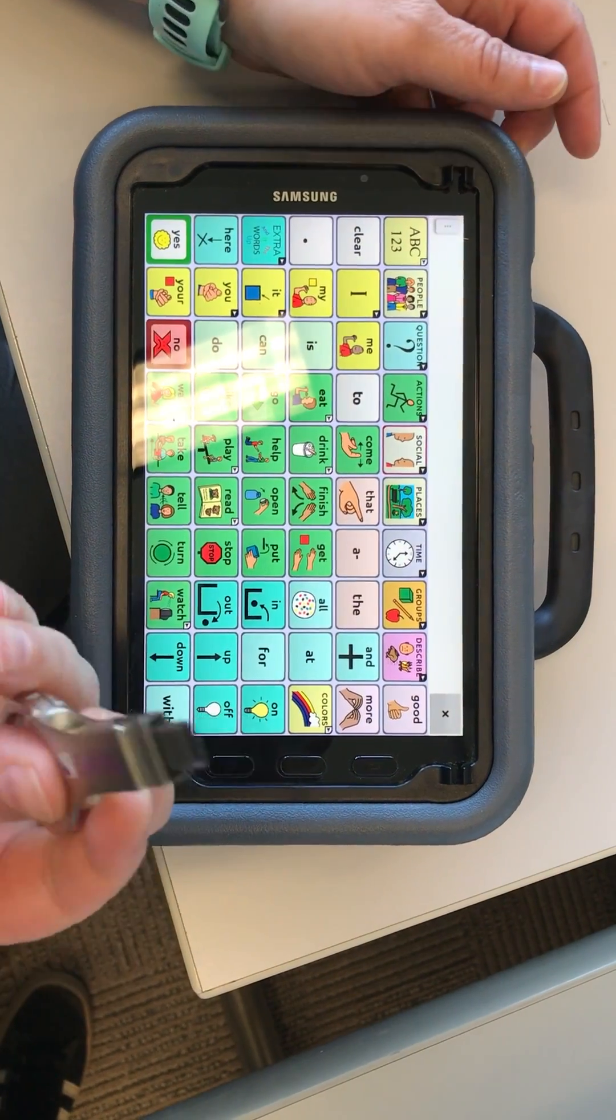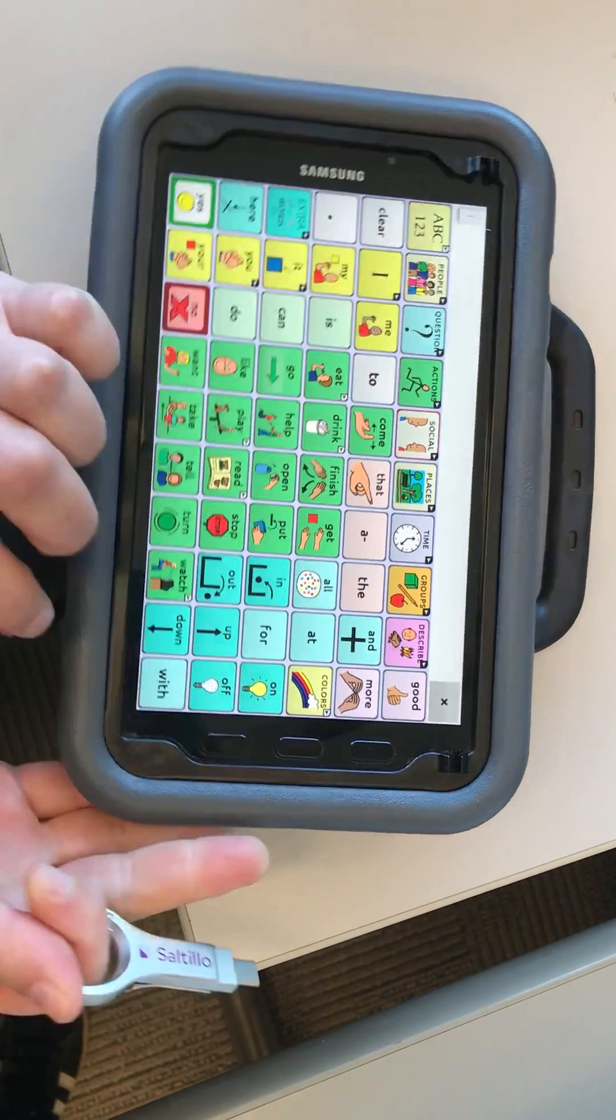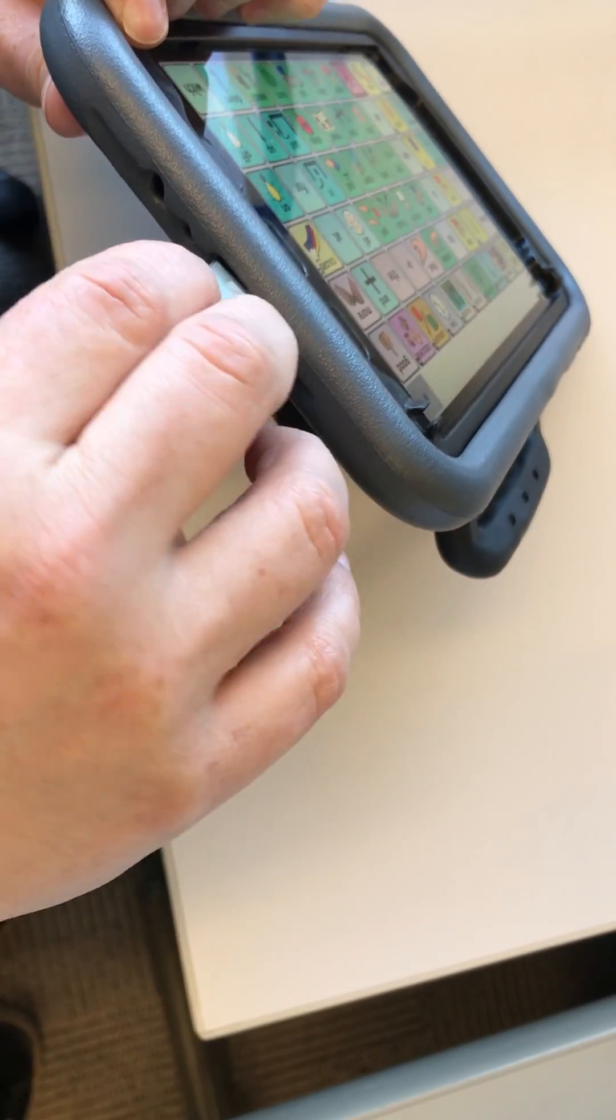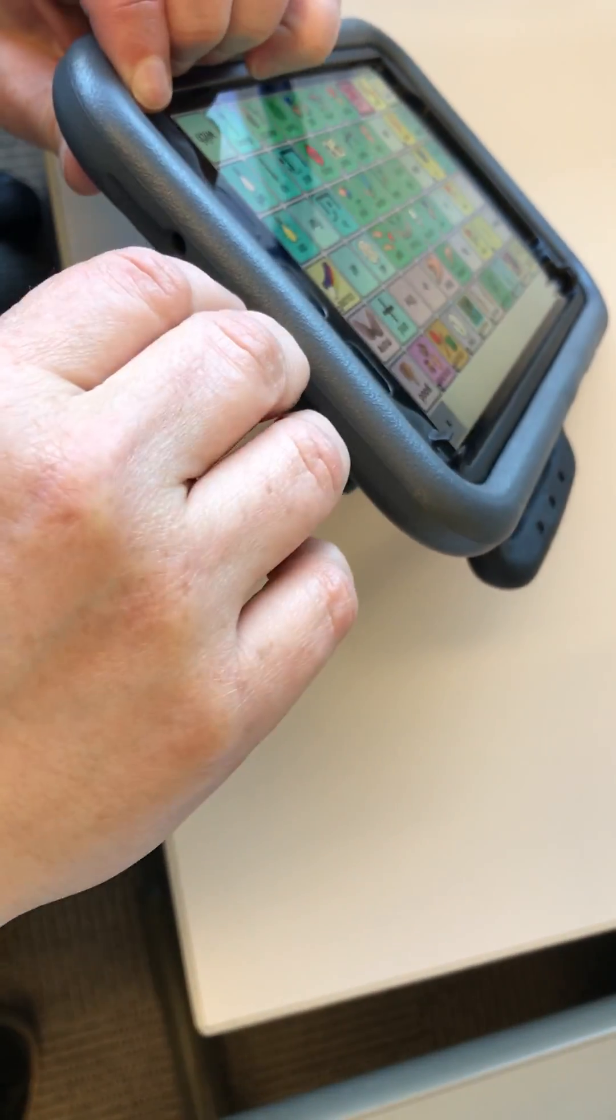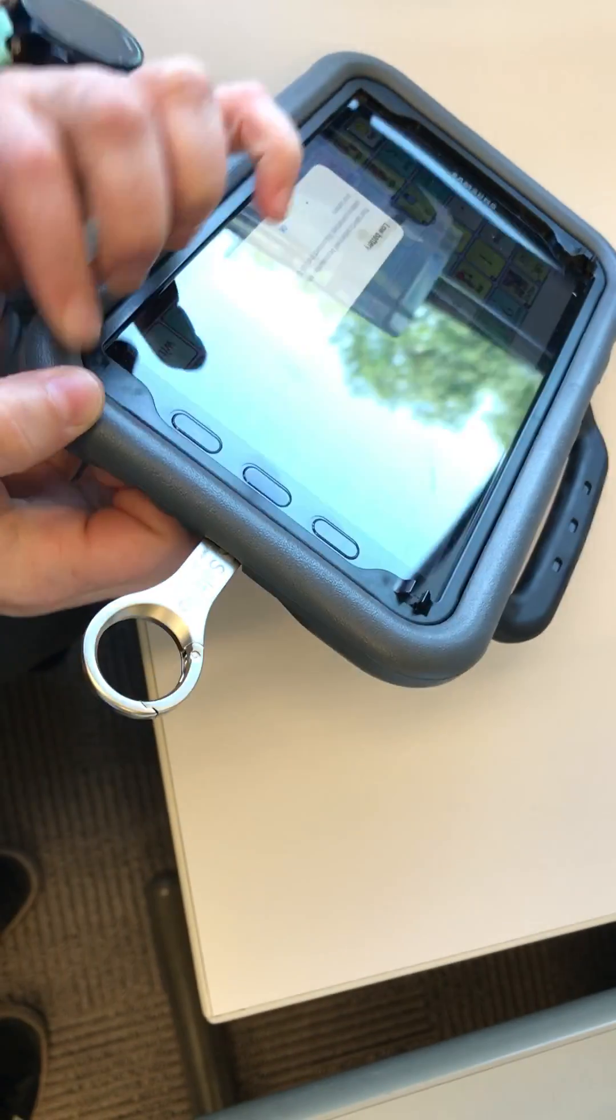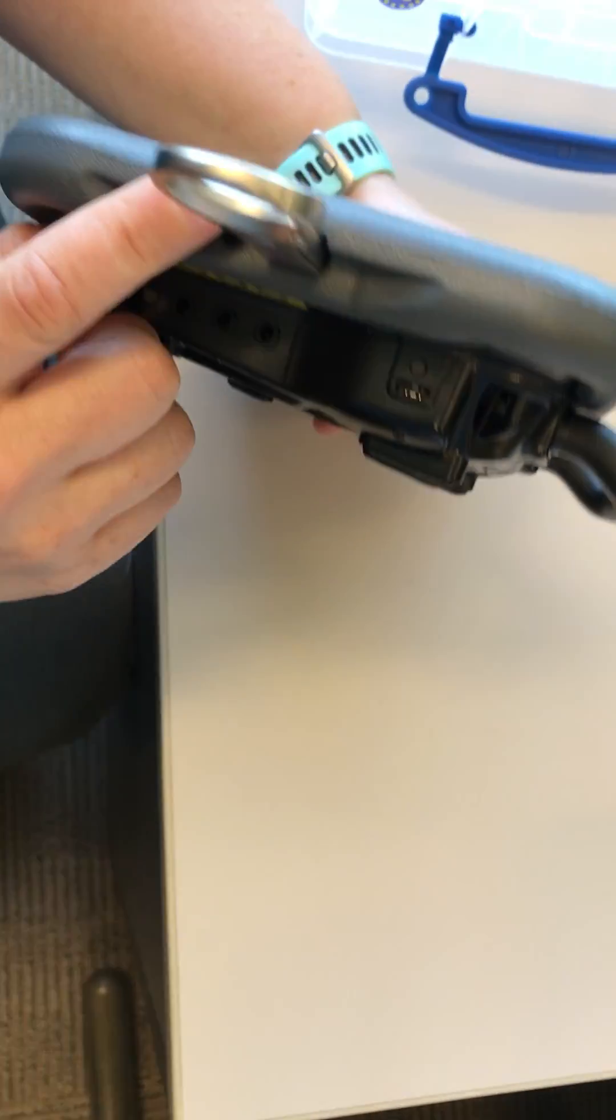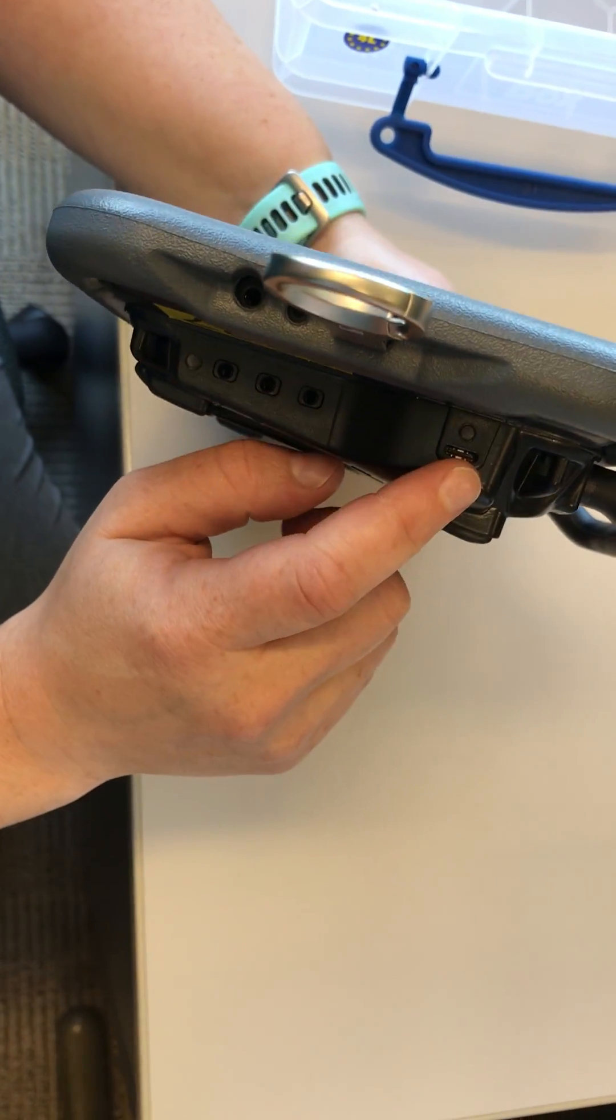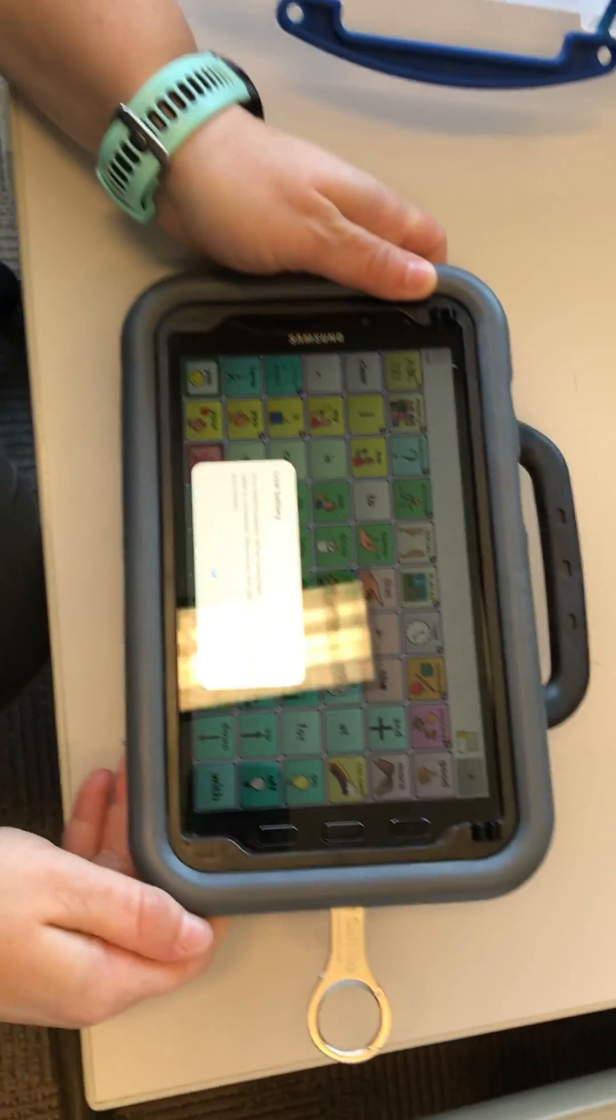We're going to take the USB on the small side and insert it into the tablet part of the device, not the speaker part of the device.